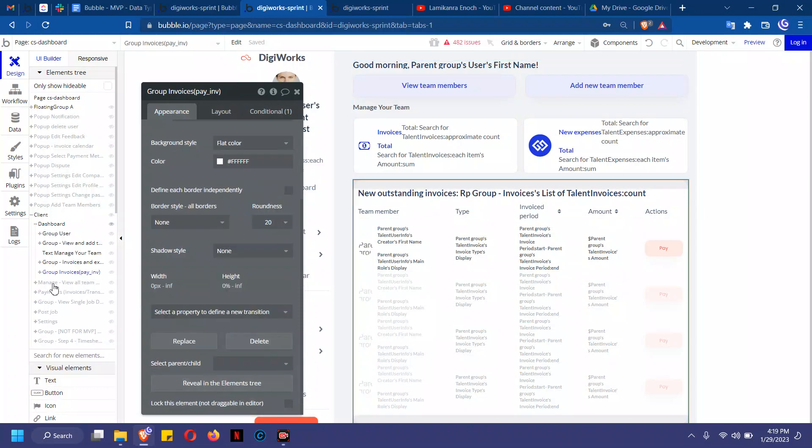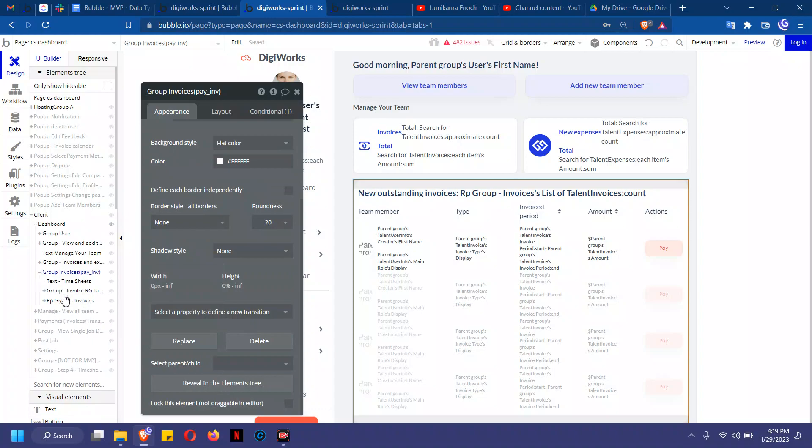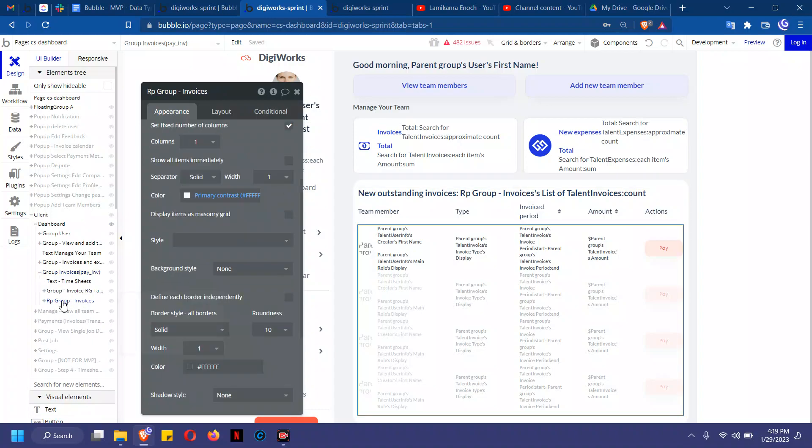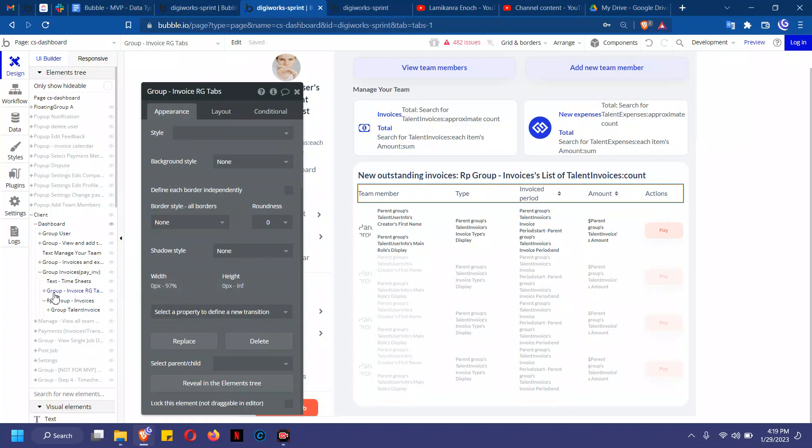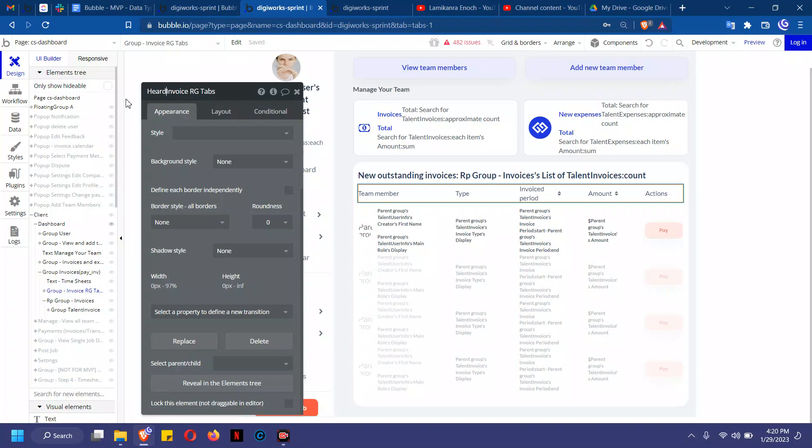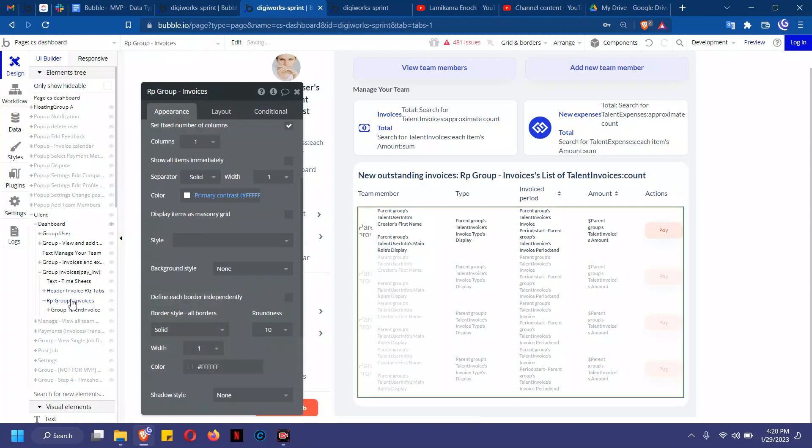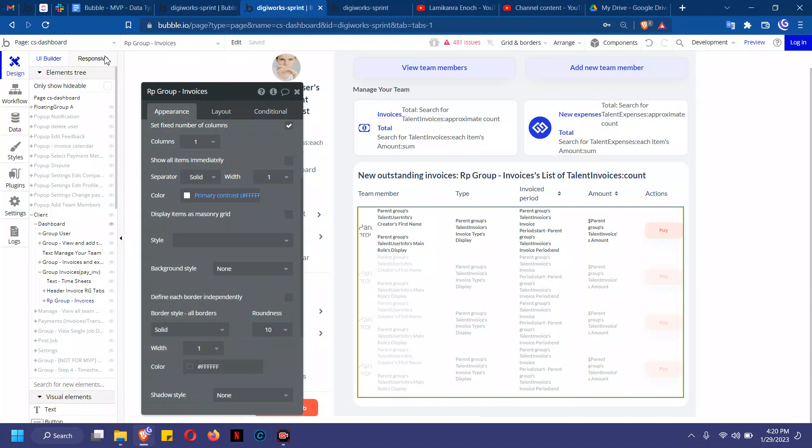Now this is the repeating group here and this is the header. Let me change this to... so this is the header and this is your repeating group. Now here's one thing that happens. Let me go to the responsive tab.